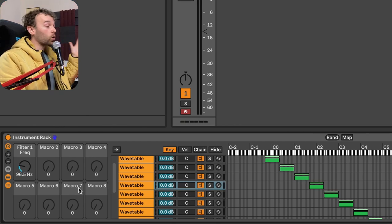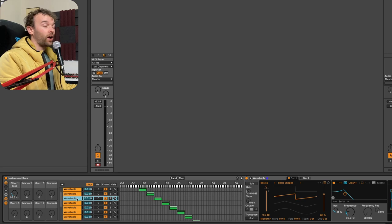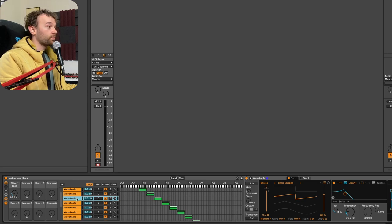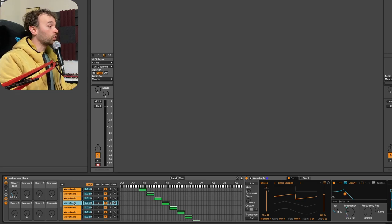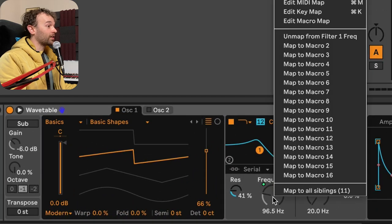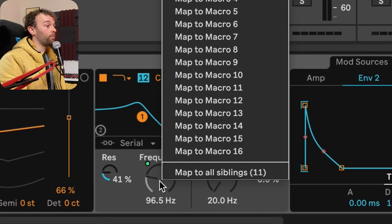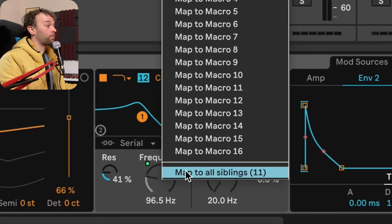But that's only for that particular wavetable device. However, what we can do is we can now go to that parameter that we macro mapped, we can right click it, and now we have an option down the bottom that says map to all siblings.